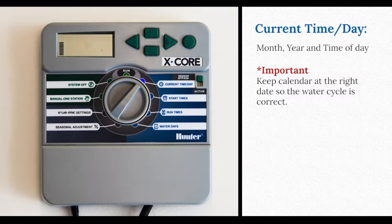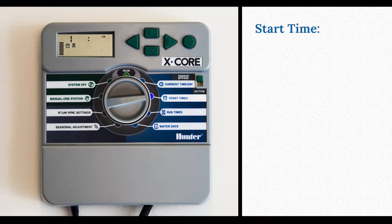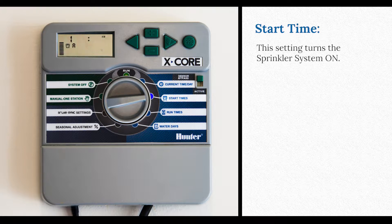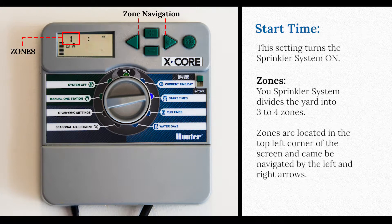The next two settings are the most important settings. Start time is how you turn your whole sprinkler system on. Your sprinkler system and your yard are divided into three or four zone settings, and the start time turns the whole system on.